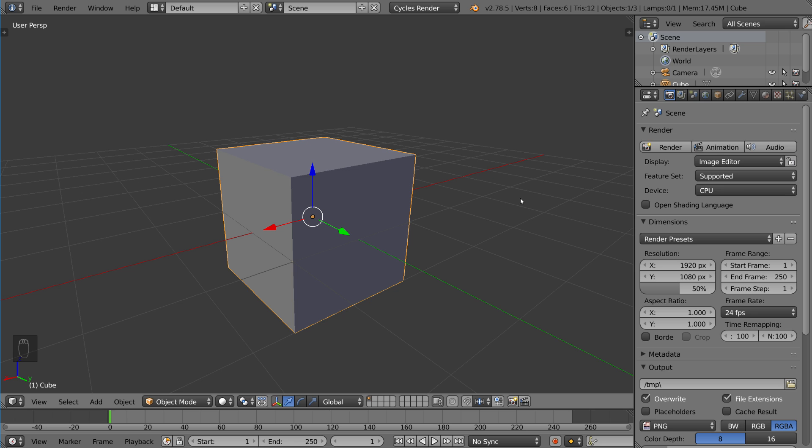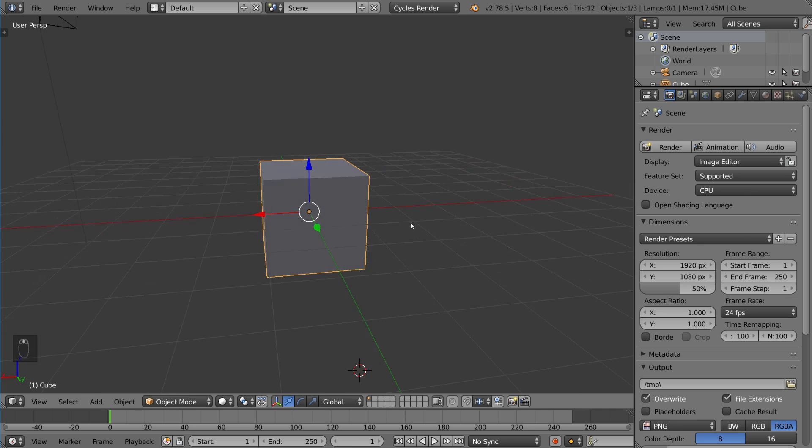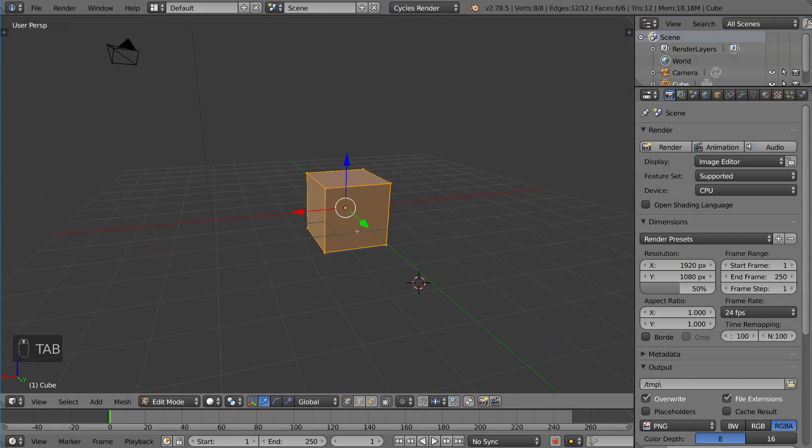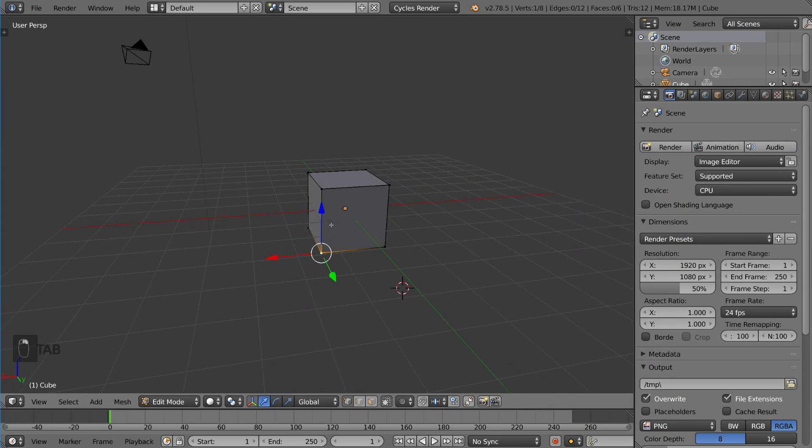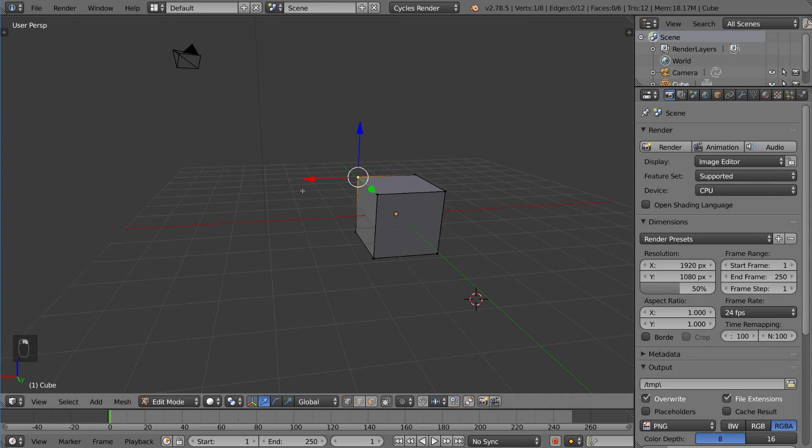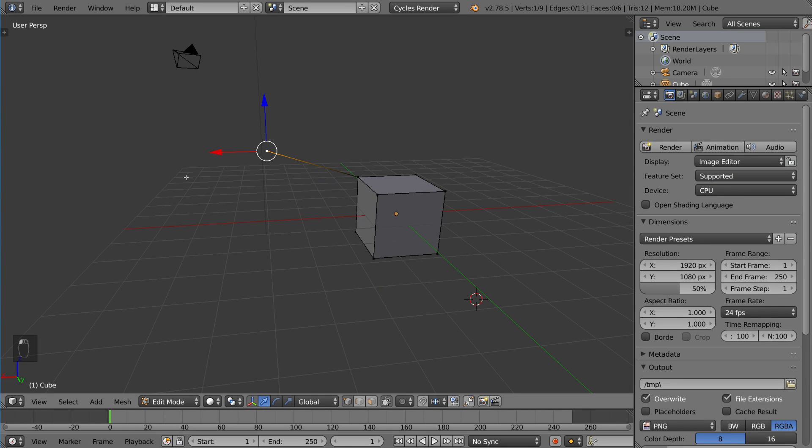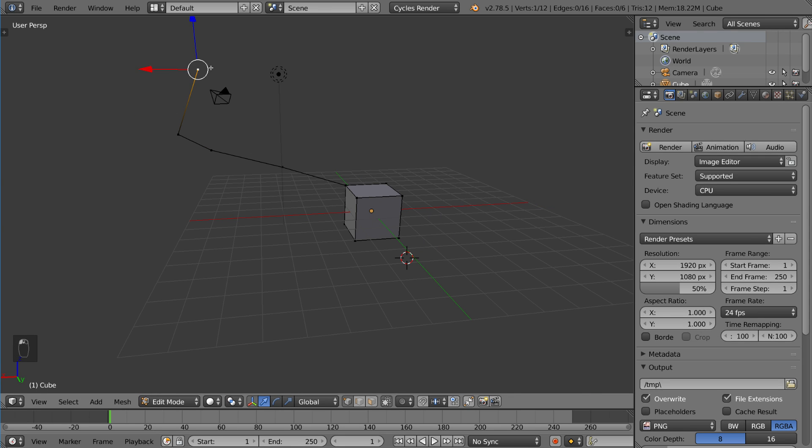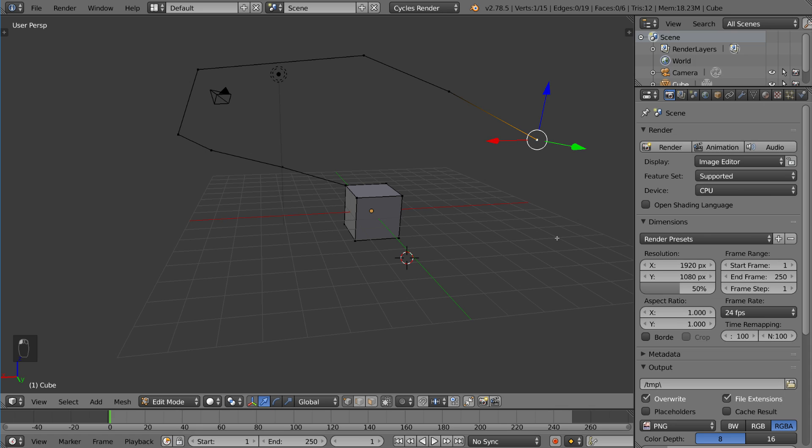Now another way you can use the extrude tool is using control left click. So I'm gonna demonstrate that in edit mode. I'm gonna select a vertex and then hold control and left click. As you can see, what this does is it extrudes a vertex and then snaps that extruded vertex to wherever my mouse cursor is.